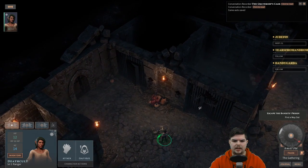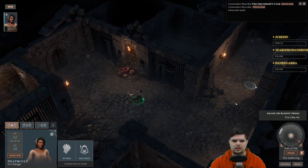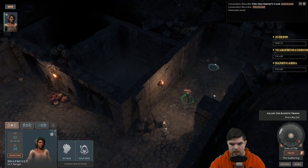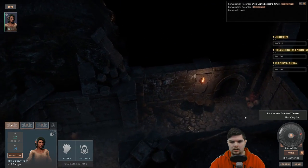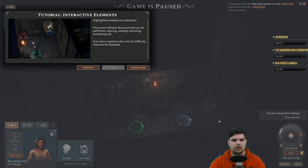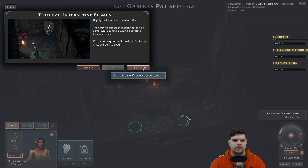The door is only slightly ajar — the game is directing us to go another way. Tutorial: interactive elements — highlighted elements are interactive, and the cursor indicates the action that can be performed. If an action requires a dice roll, the difficulty class will be displayed.